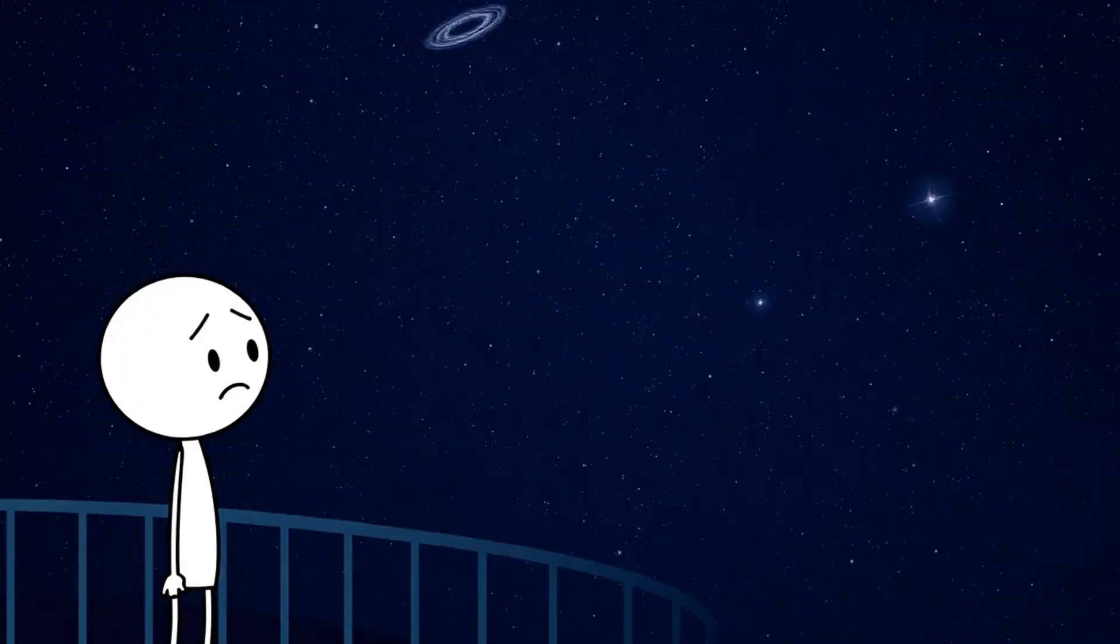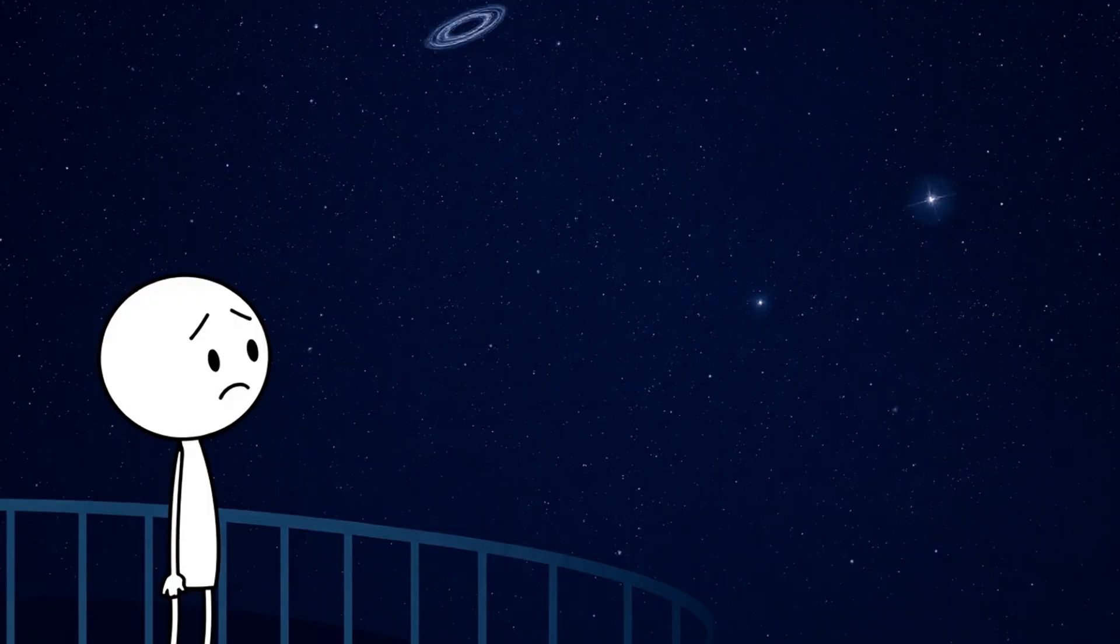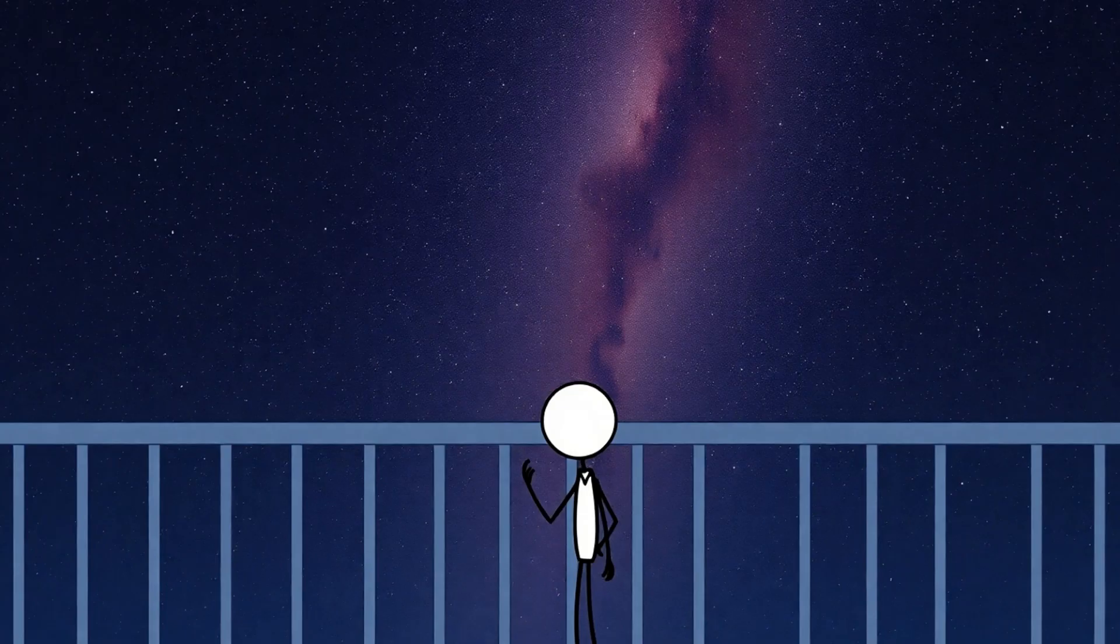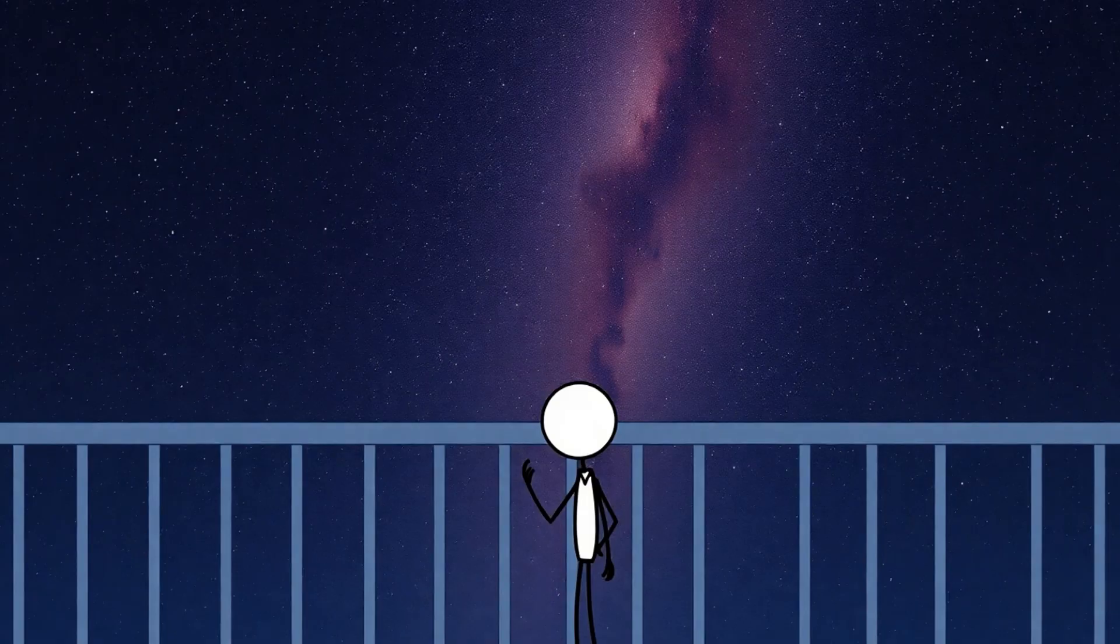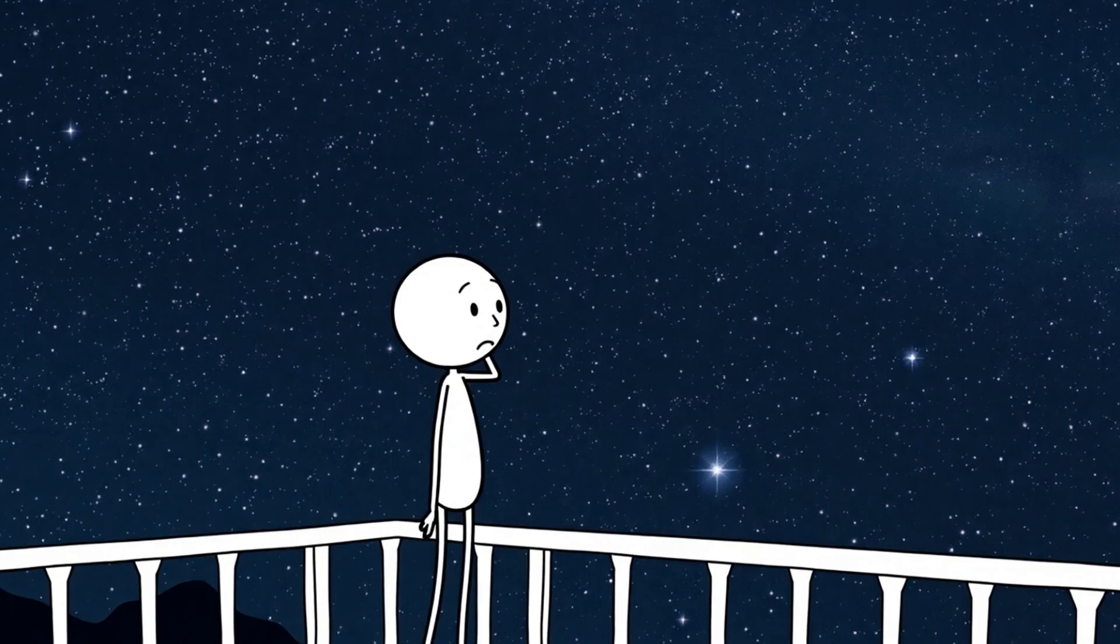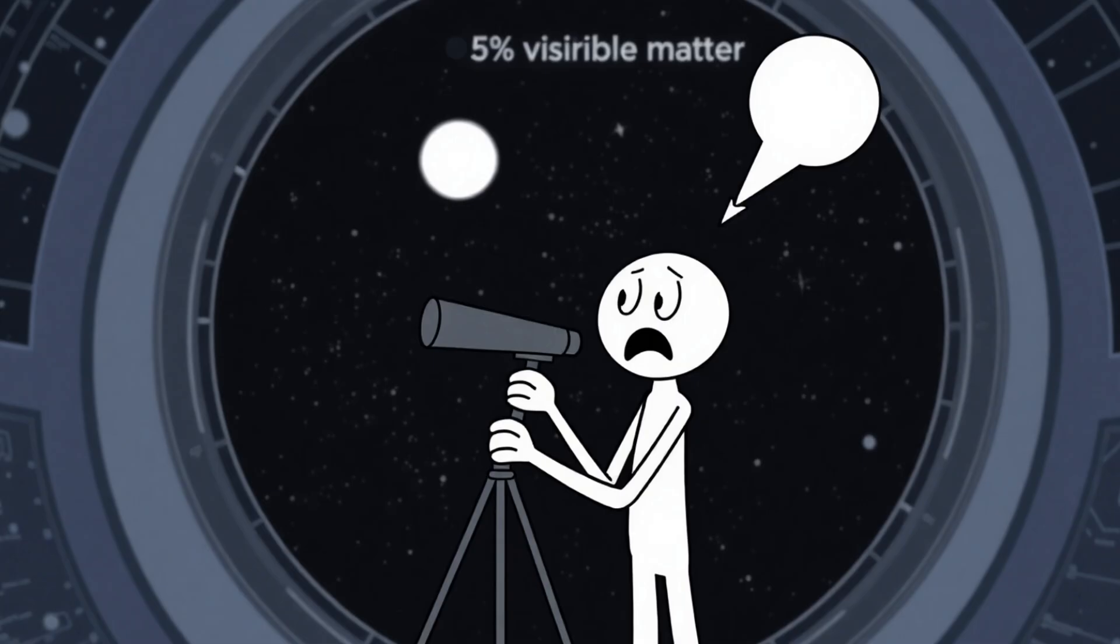Number 2. The Universe Is 95% Invisible. Everything you see in the night sky, stars, planets, galaxies, actually makes up only 5% of the universe. The other 95% is completely invisible, and scientists had no choice but to label it with names that sound both cool and desperate: dark matter and dark energy.